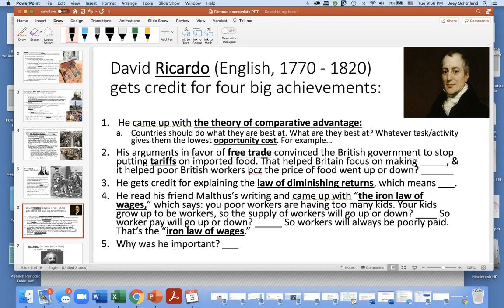He also gets credit for explaining the law of diminishing returns. And he read his friend Malthus's writing and came up with the iron law of wages, which says: you poor workers are having too many kids; your kids grow up to be workers, so the supply of workers goes up, and then worker pay goes down. He said workers will always be poorly paid — that's the iron law of wages. Workers are keeping themselves poor by increasing the supply of labor too much.